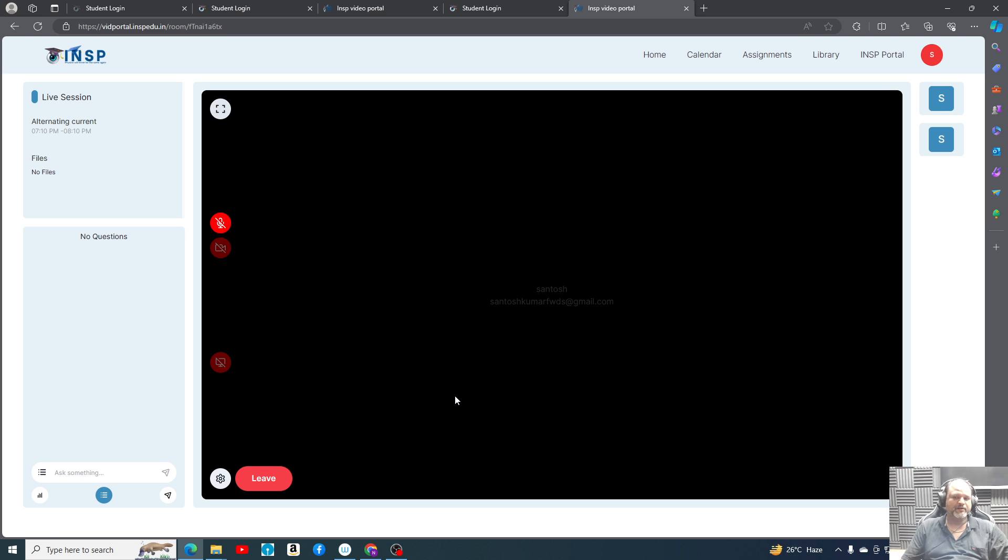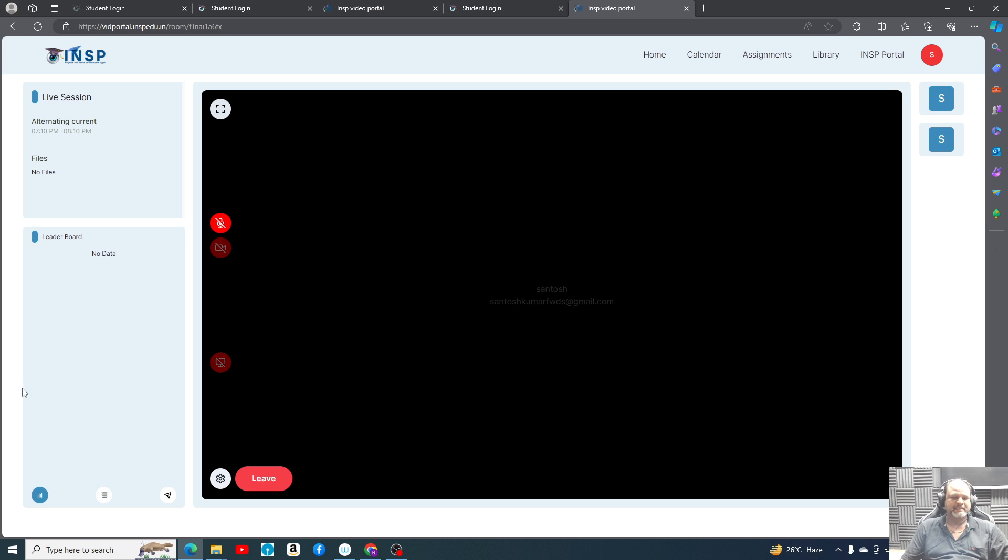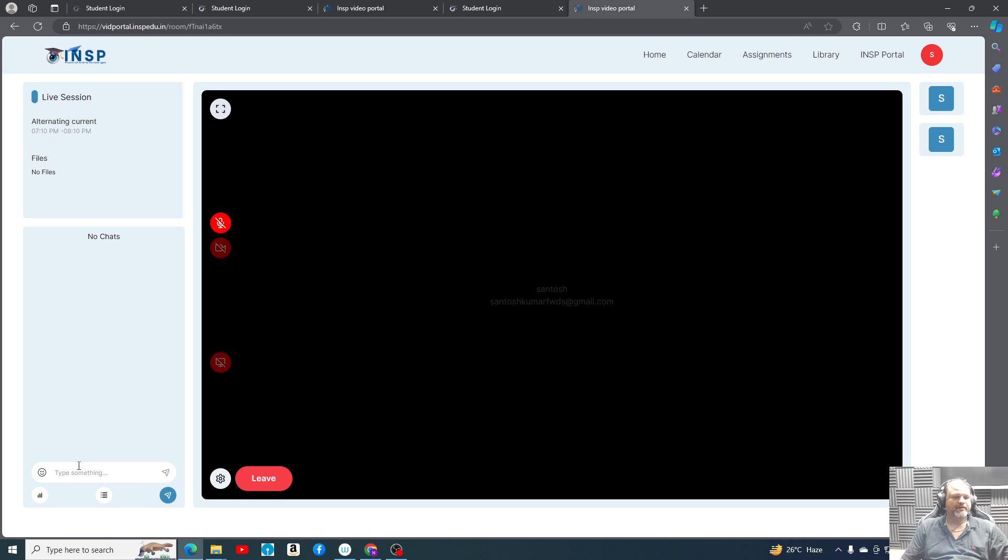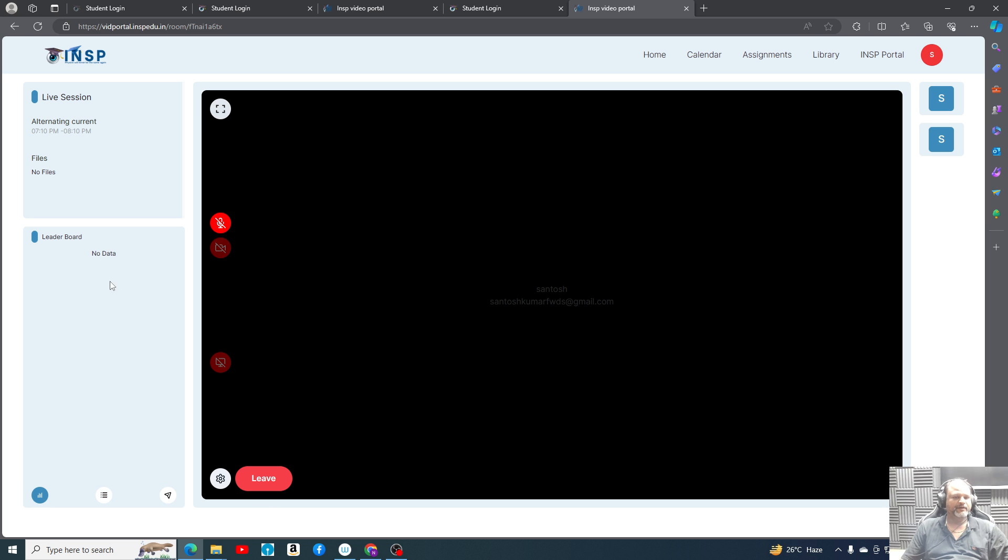During the recording you cannot participate in polls. Afterwards you can, so that data will come here. Once 30 seconds will pass, that data will appear here. Similarly, all shared everything we have. Number of questions, leaderboard of every student will appear here.